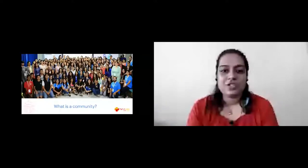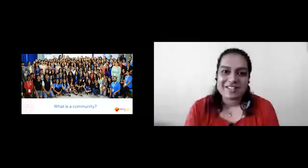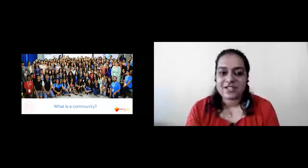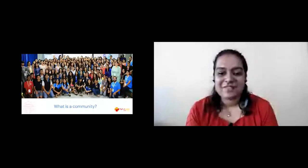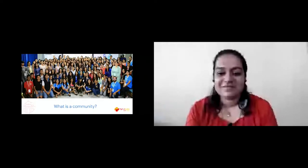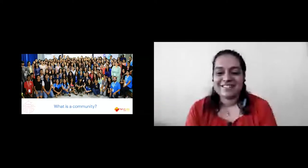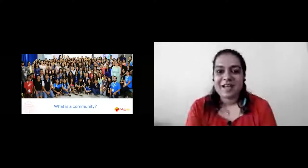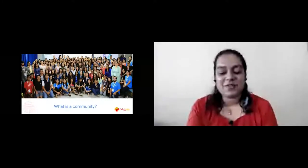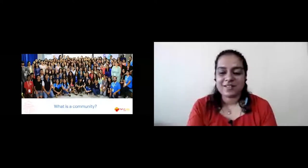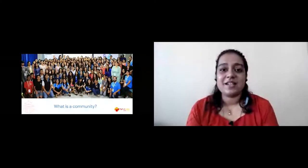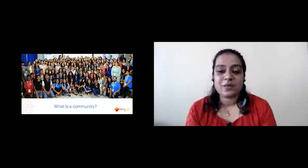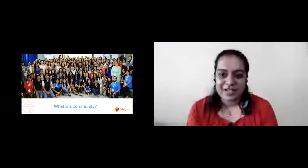Before we start, I had one question for you: What do you think is a community? I would love to read out some answers in the chat box. I see a comfortable space where we can learn, share, and grow together - absolutely. I would say that community is literally if you break the word community, it is common unity, which means like-minded people getting together for shared interest or a common goal.